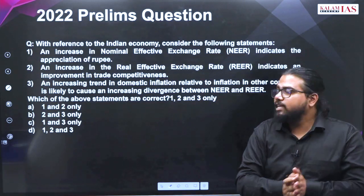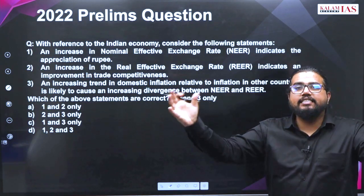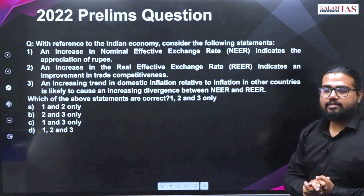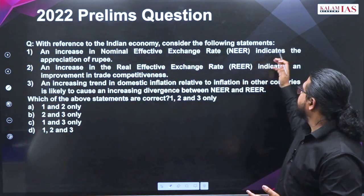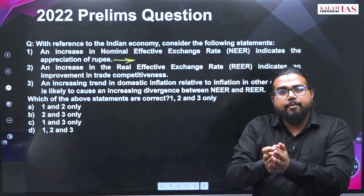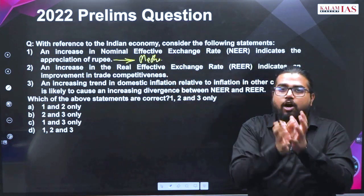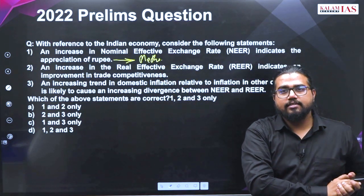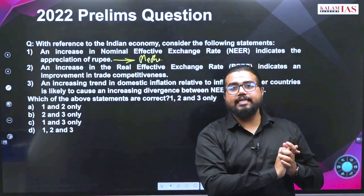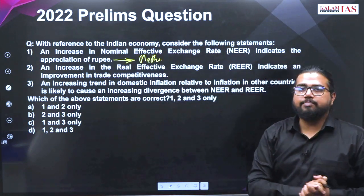Since we have already covered in detail what NEER and REER are — their calculation and implications on different dynamics — let us try to answer one UPSC question: 'An increase in nominal effective exchange rate indicates appreciation of rupee.' This statement you can only solve if you have clarity on the exact methodology of how NEER is calculated. If you follow the wrong trend going throughout in different materials and YouTube channels in the market, you are always going to get this statement wrong.